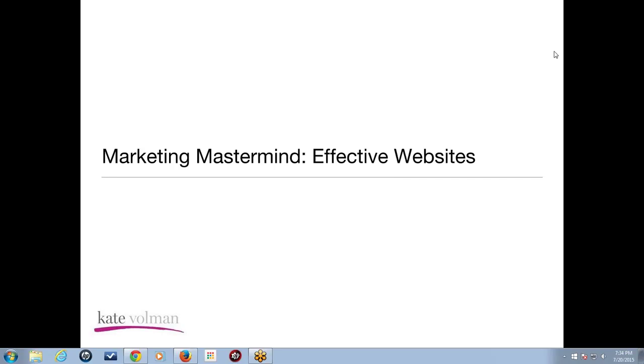Welcome to week four of Marketing Mastermind. Today we are talking about how to have an effective website. I'm so excited for this call. I know a lot of you are as well. Everyone wants to know how to have a more effective website, and I have an awesome, amazing expert guest to help walk us through today's session.